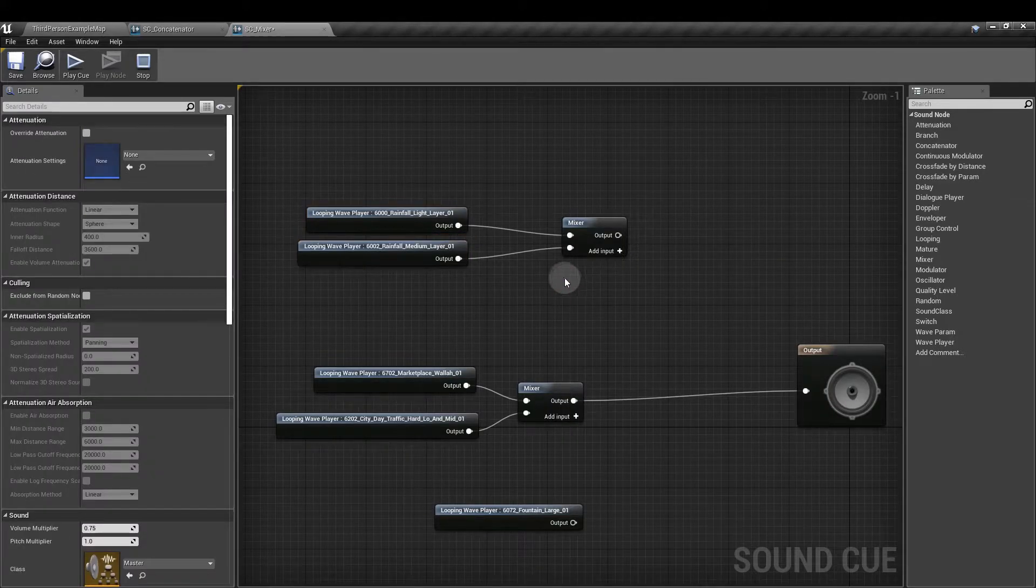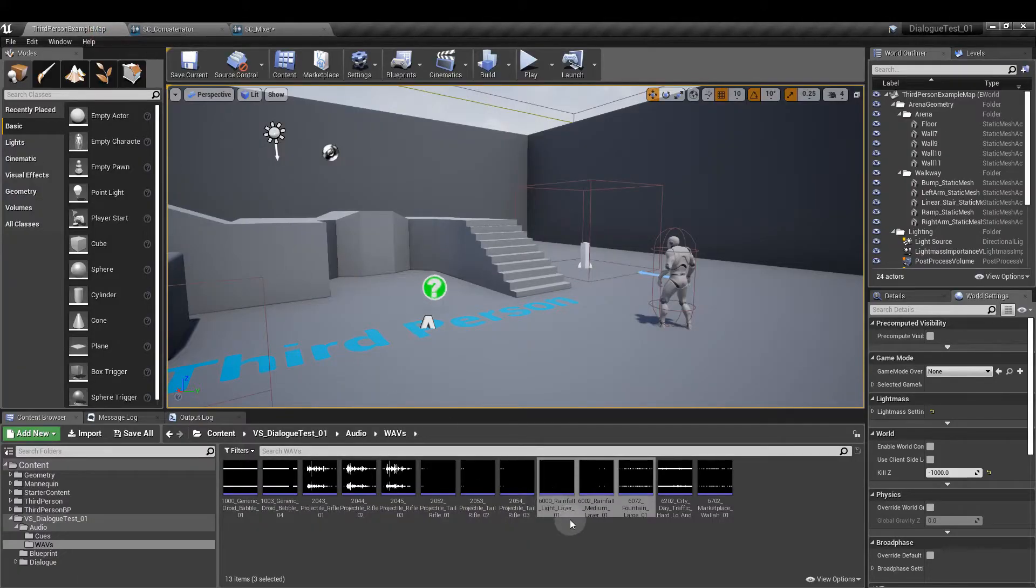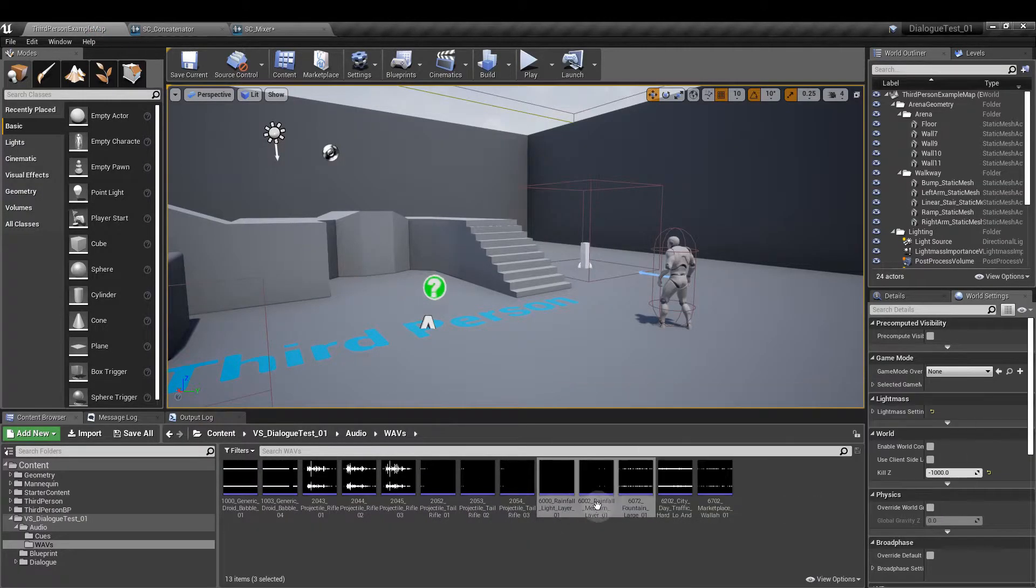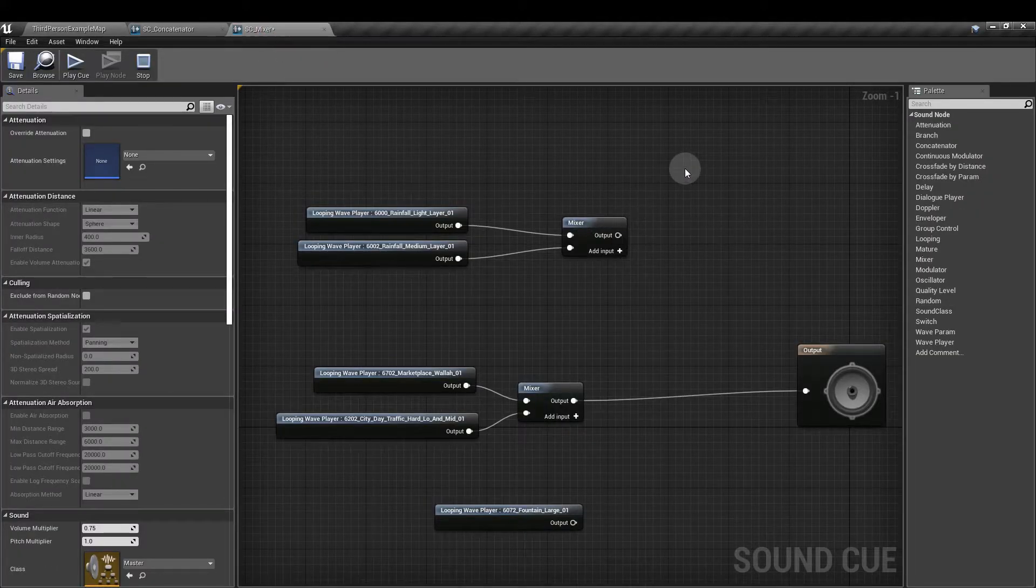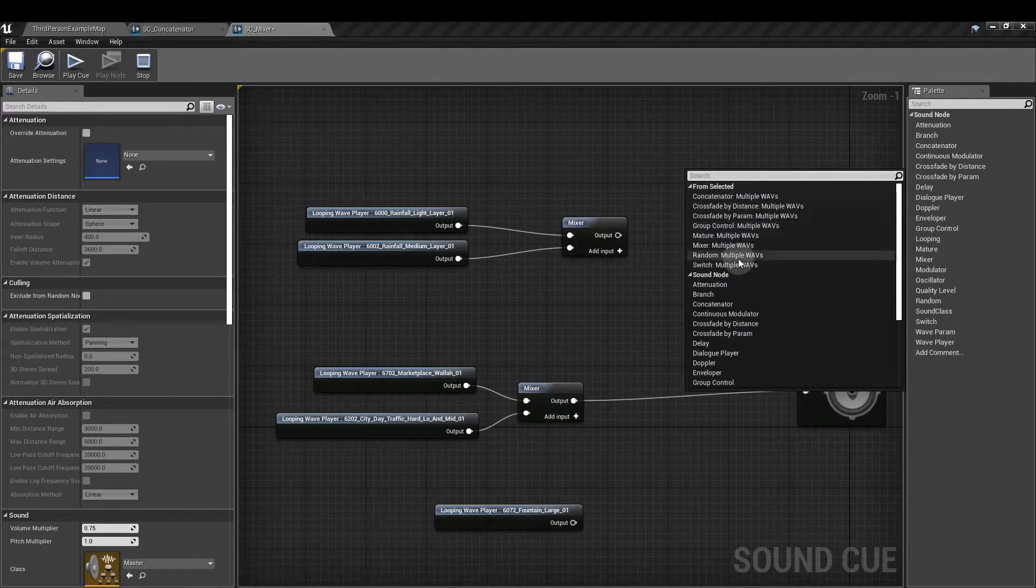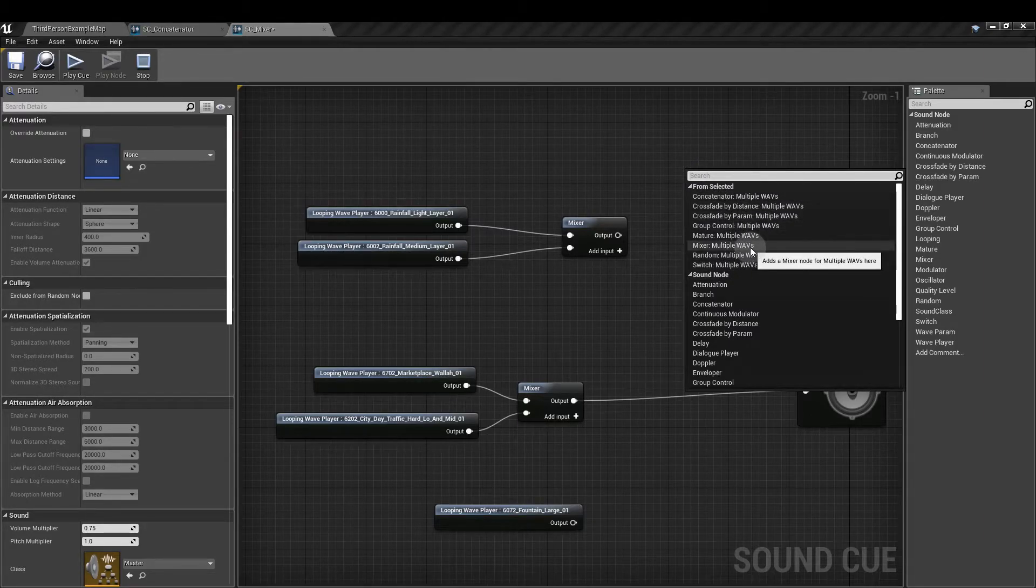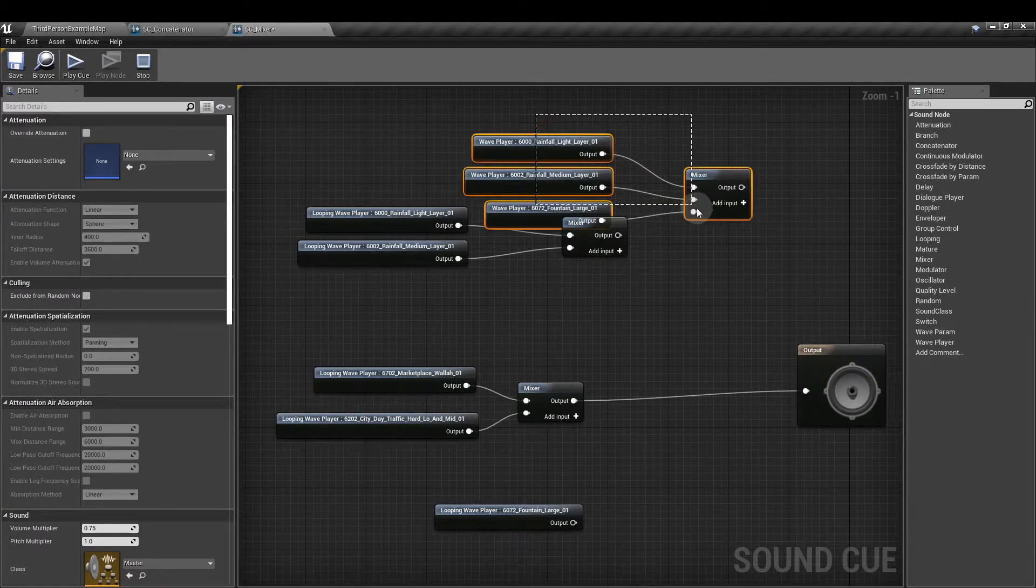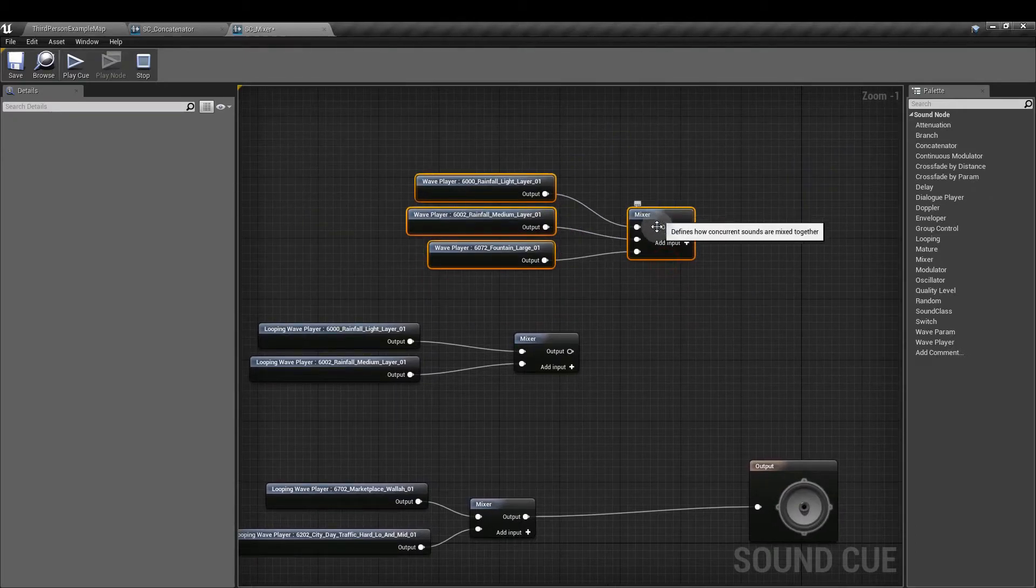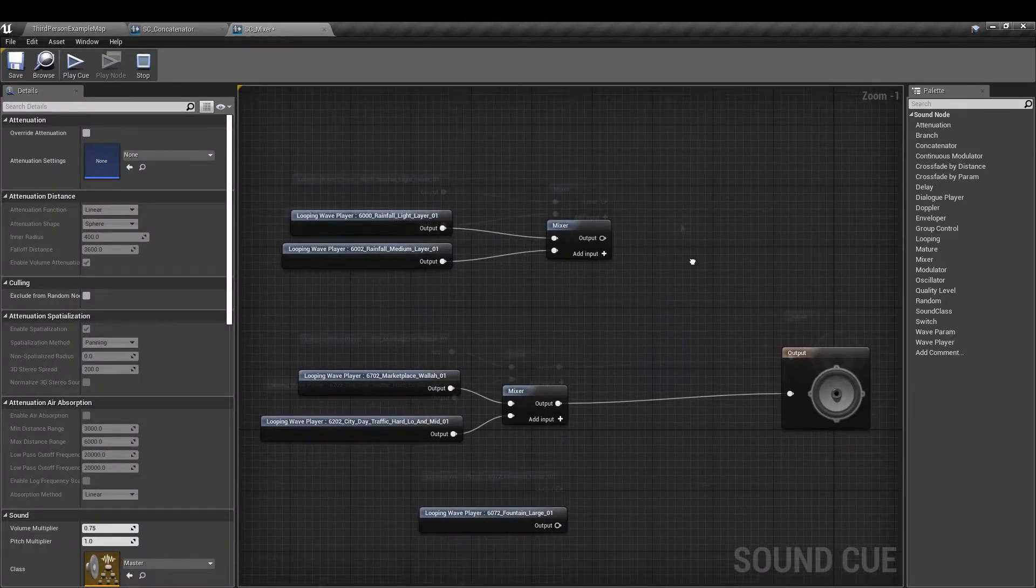Now there is one interesting thing here as well. If we go back to the content browser, we can see that I still have these three wavs selected. If I go to the sound cue that I'm creating and right click, you'll notice that there's more contextual options here now. So I can say add a mixer to multiple wavs and all three of those wavs that I had selected in the content browser will now be plugged into this mixer here. But let's delete that for now.